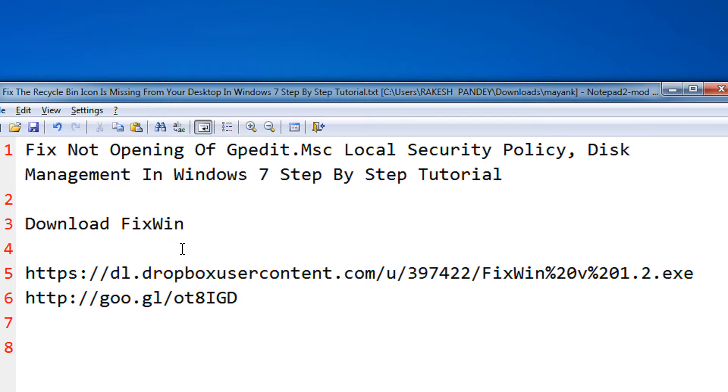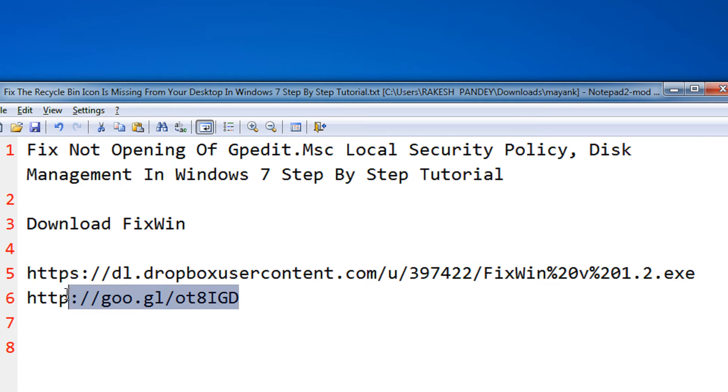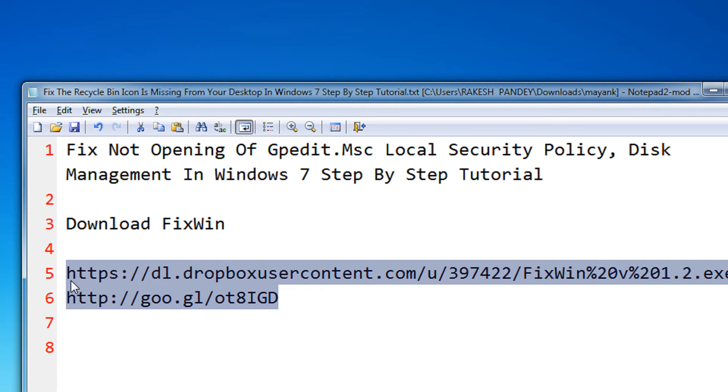To fix this, you need to download a utility known as FixWin that is freely available. It's a portable utility. The download links are in my video description.